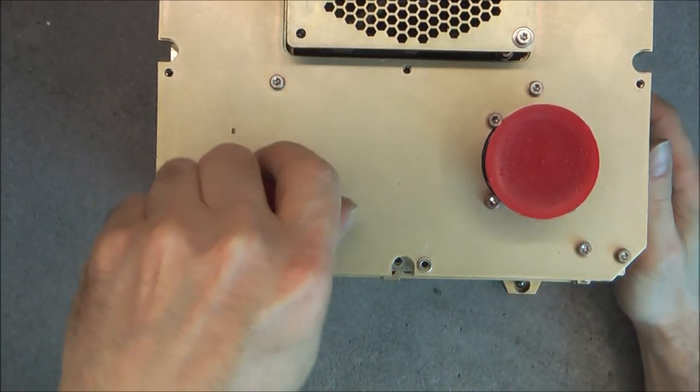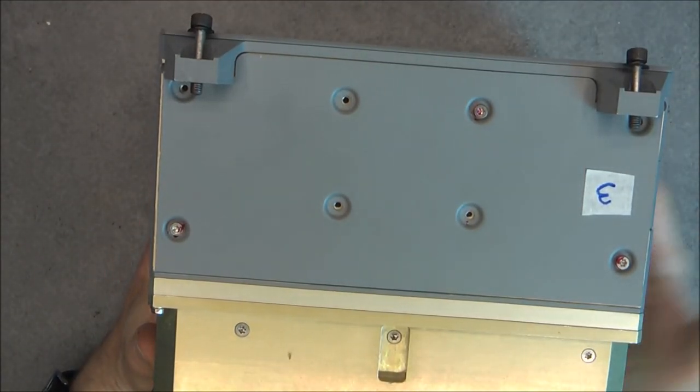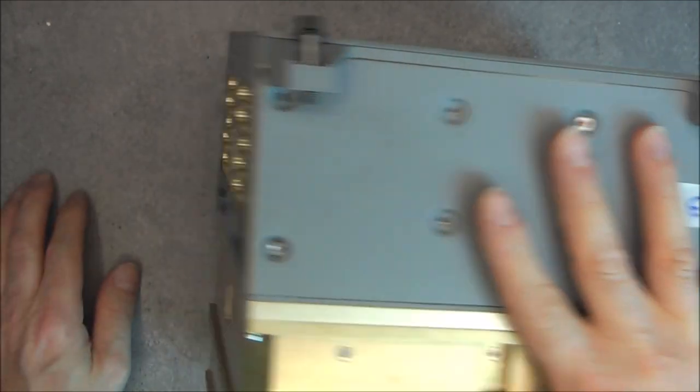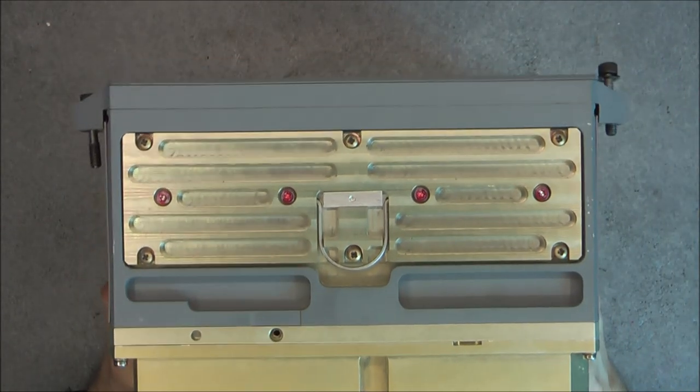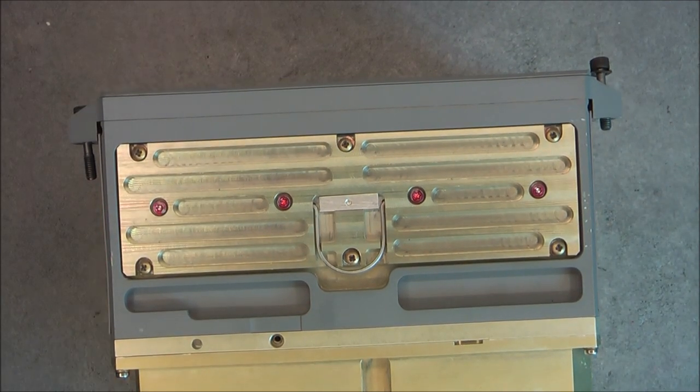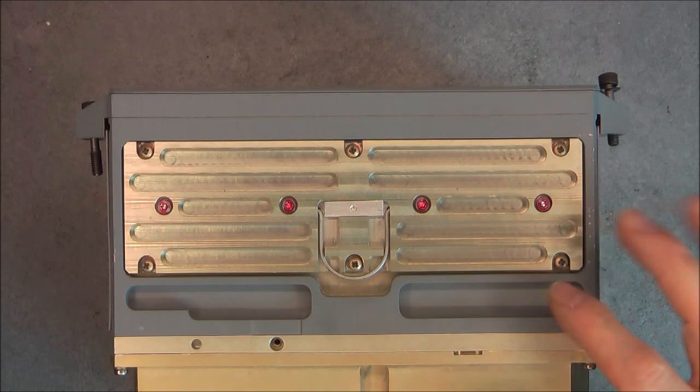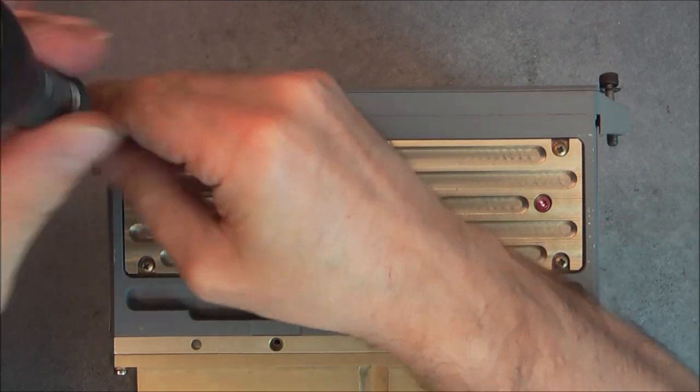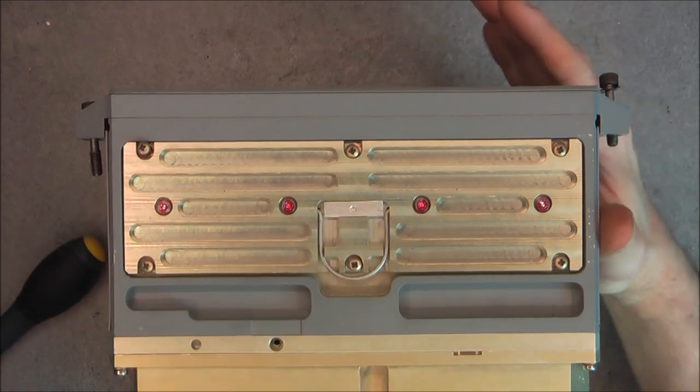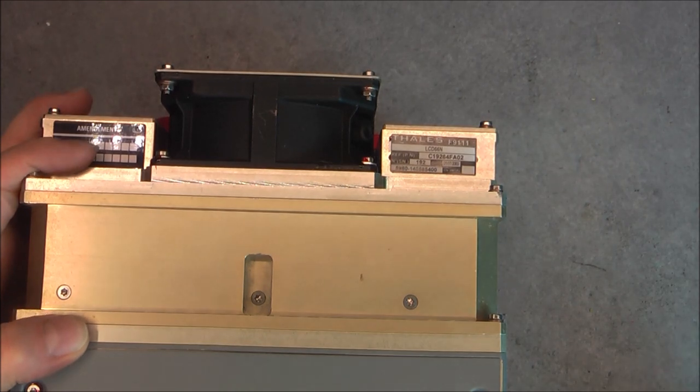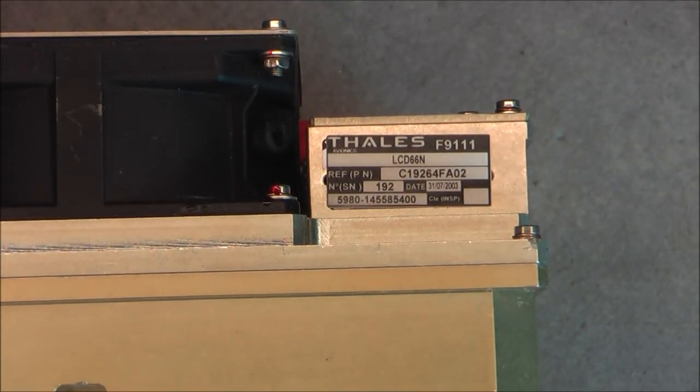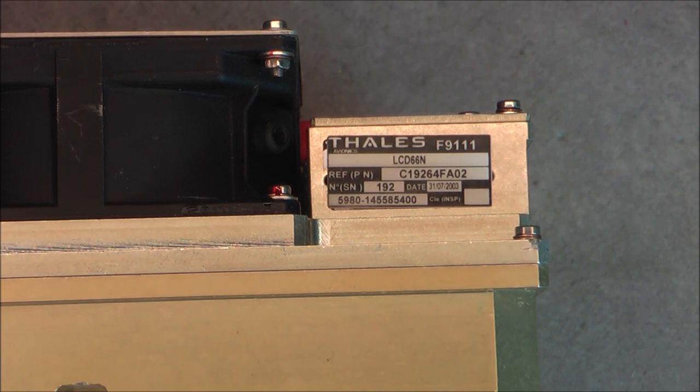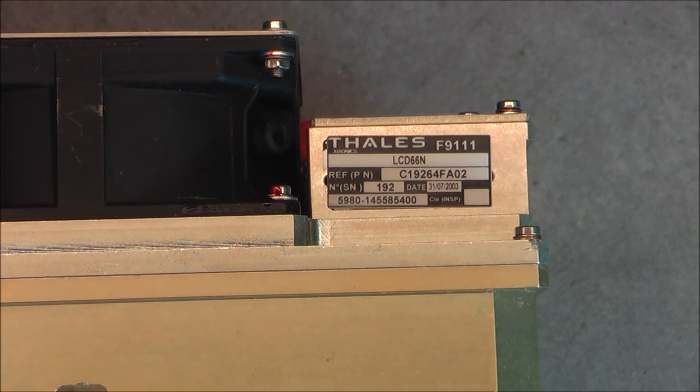So we have a number of access panels on this thing. I will start with two most obvious ones. One thing I did forget. What is this device? It is the Thales LCD 66N. Serial number here. Made on the 31 July of 2003. So 17 years old.